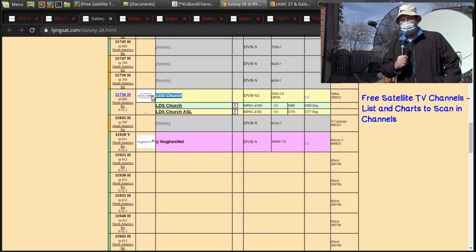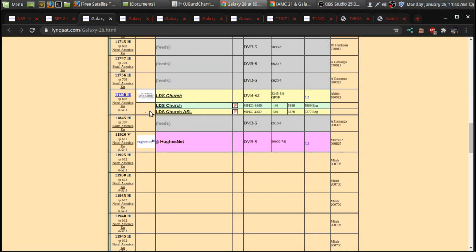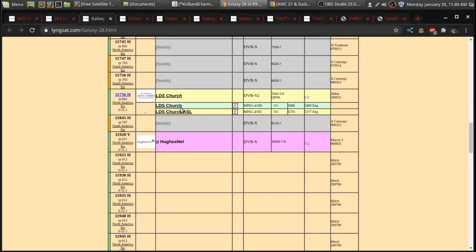So, there's the LDS Church. Sometimes, they'll show the BYU channel. And other times, I'm not sure if this link sets up to date with this. This is from a few years ago, so it could be out of date.